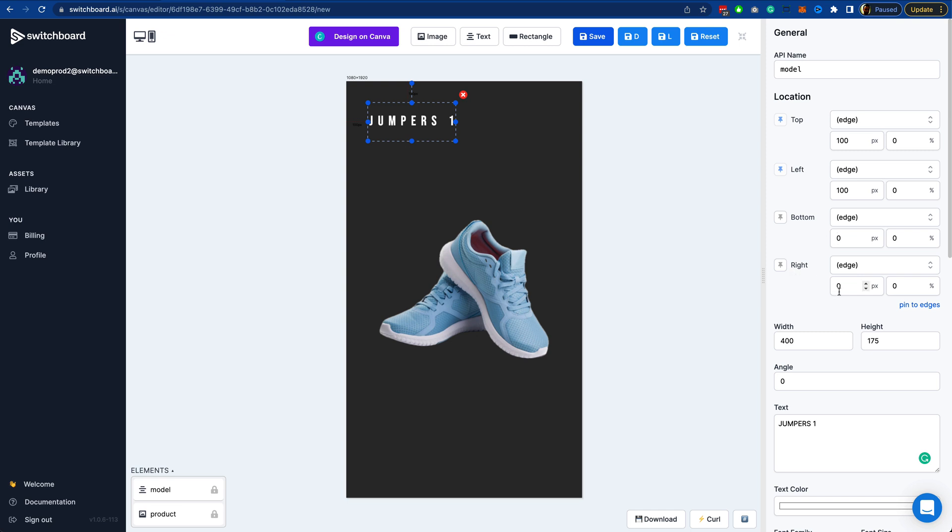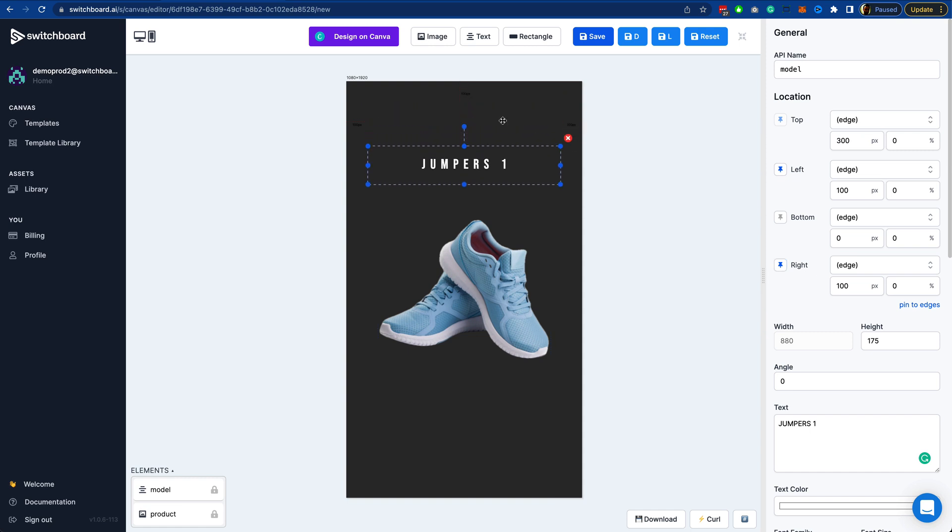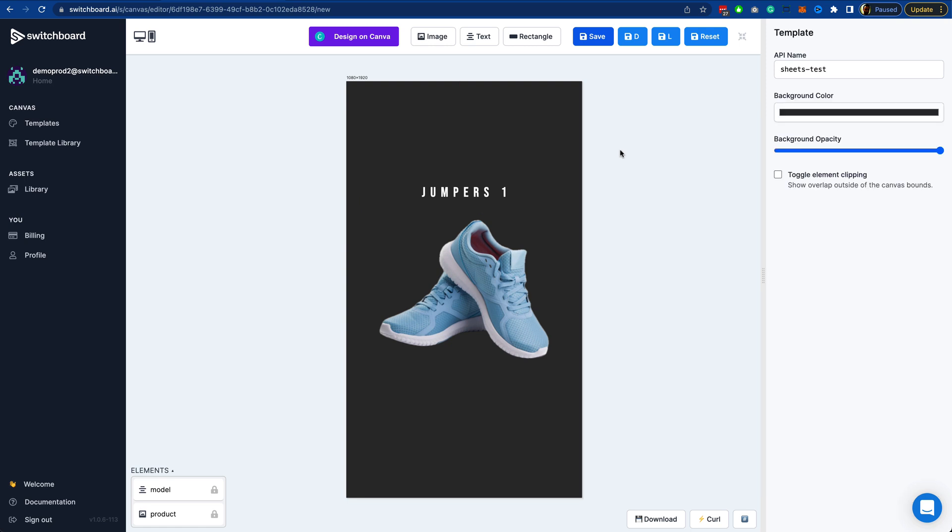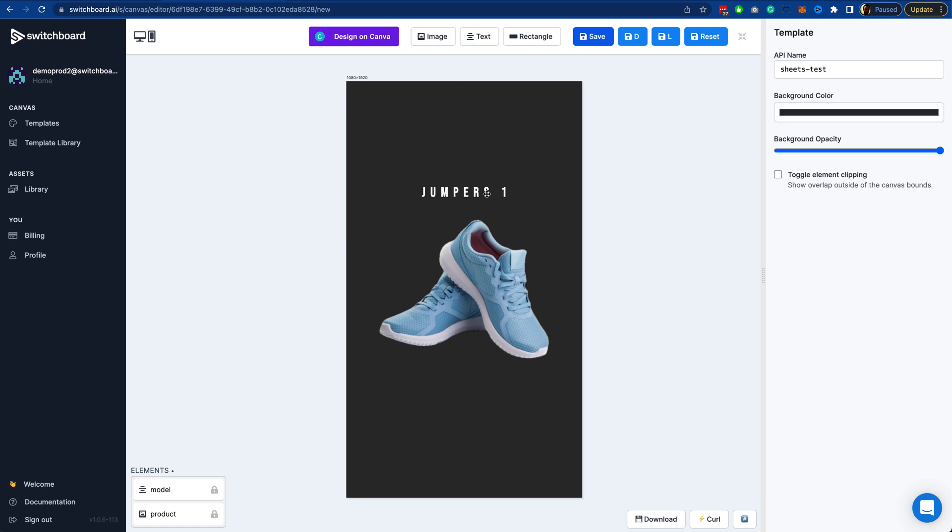I'm going to set the maximum font size for this text element to 65. I'm also going to pin this to the right hand side, 100 pixels from the right hand side. Then I'm just going to bring this down and position it above the image. So that's the model element.